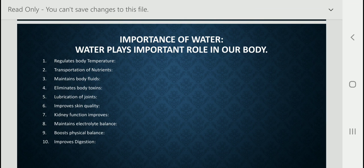First, water helps to regulate body temperature. Water helps to maintain and regulate the body temperature through sweating. Second, transportation of nutrition — water in our body helps to transport important nutrients through the blood. Water also acts as a solvent for carrying important nutrients.